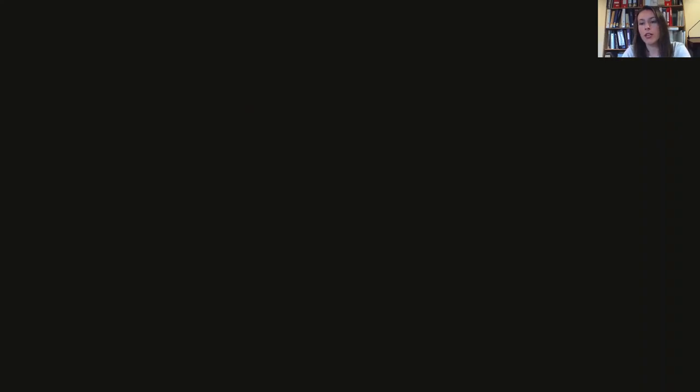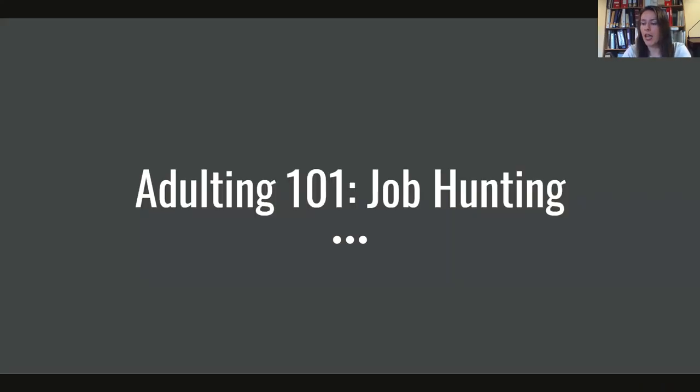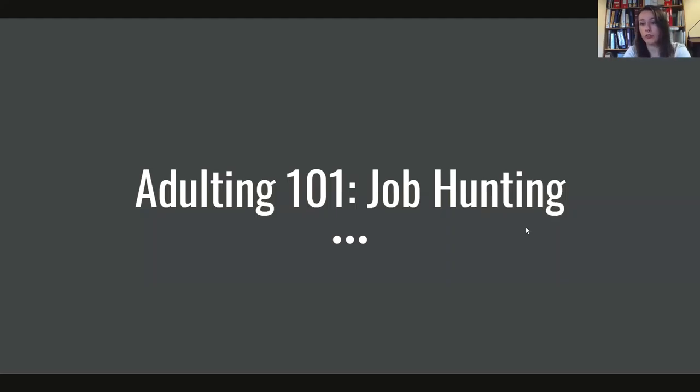So how this is going to go is this is actually being recorded via Zoom. In just a minute I'm going to share my screen with you guys. We'll go through a presentation, then I'm actually going to walk you through a couple of resources that the library has that you guys can use from home to help you work on resumes, learn about cover letters, that sort of thing.